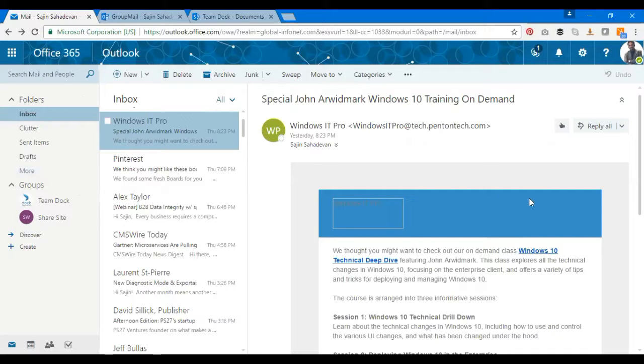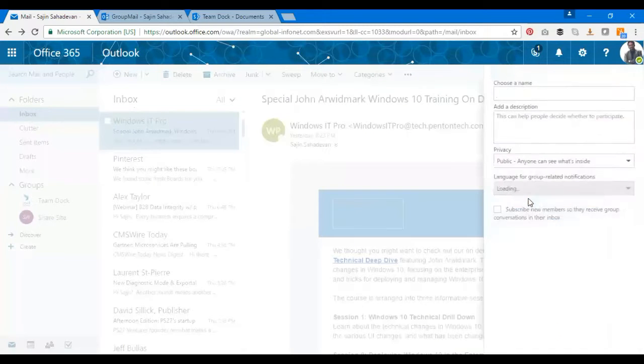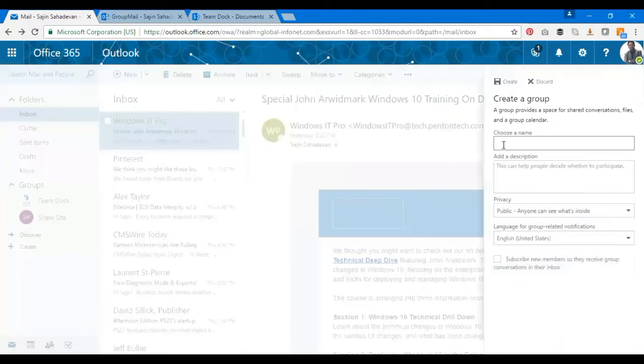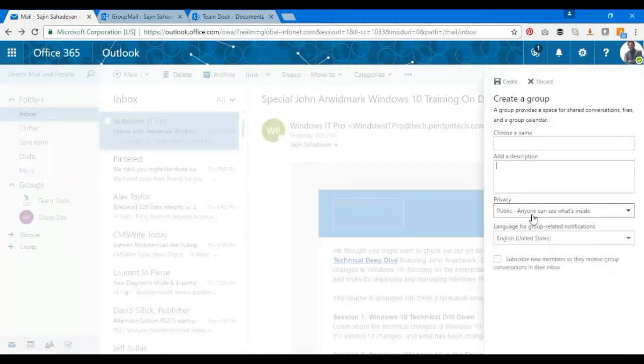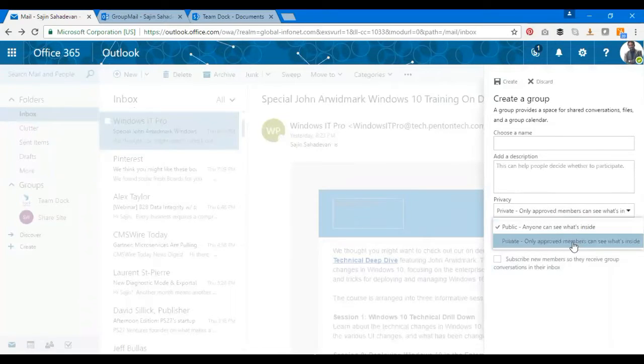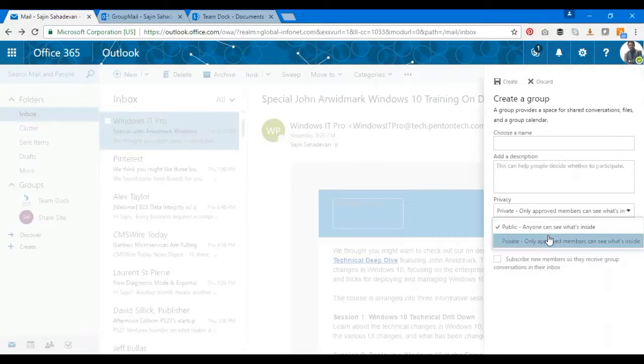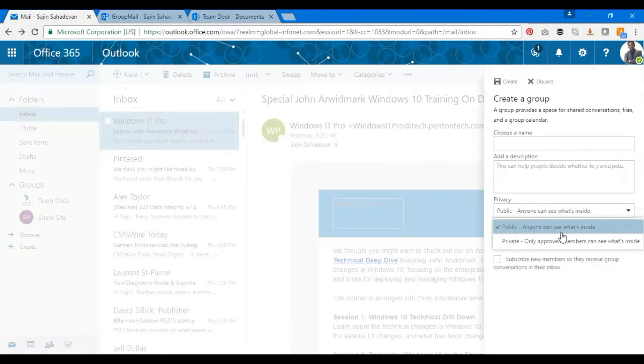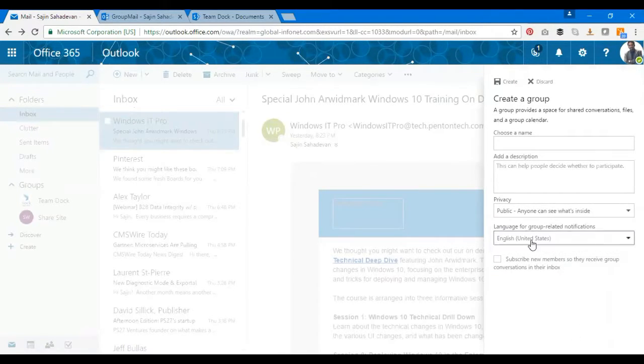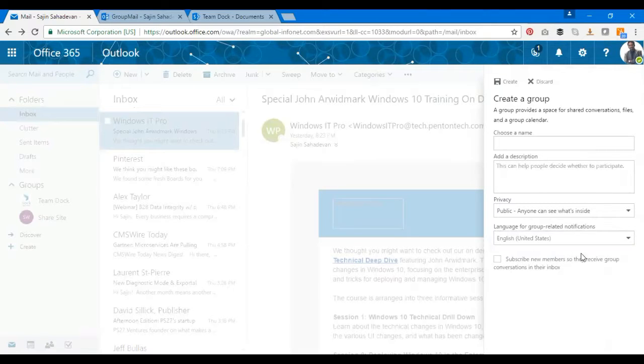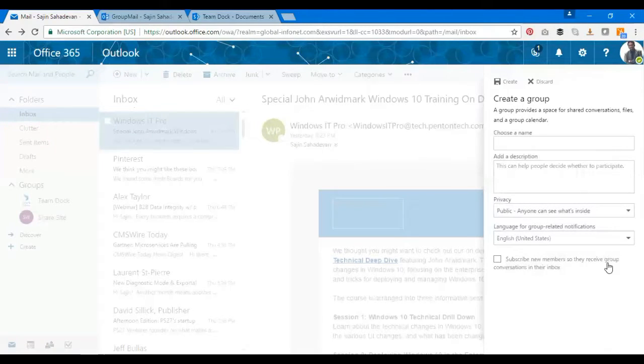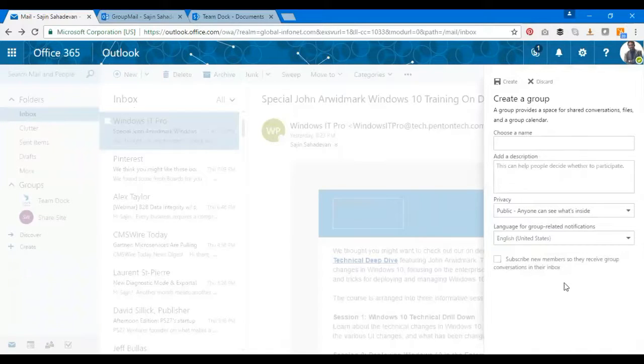Just call a name, add a description. You can also specify privacy if you want to make it private or public, and the language. You can subscribe new members as they receive group conversations in the inbox, and then you click on Create. You have a new group created.